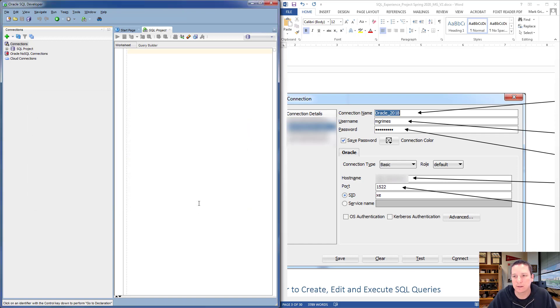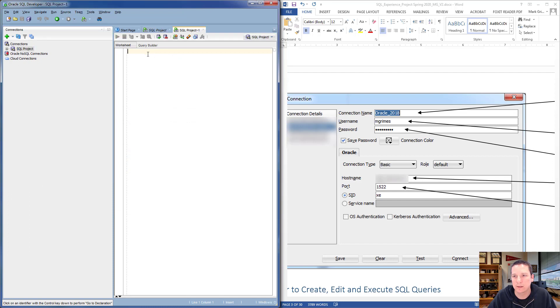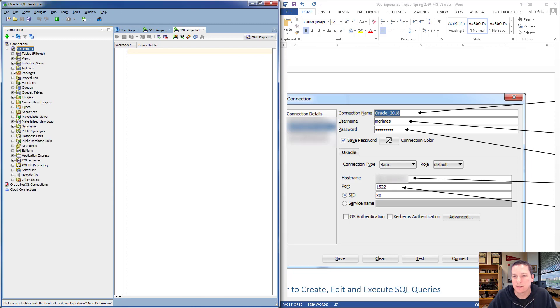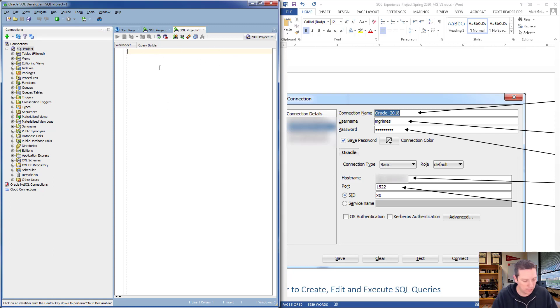Very important: you have to change the port from 1521 to 1522, and everything else stays the same. When you click Connect, it should take just a moment, and then you add your connection to the SQL Project.